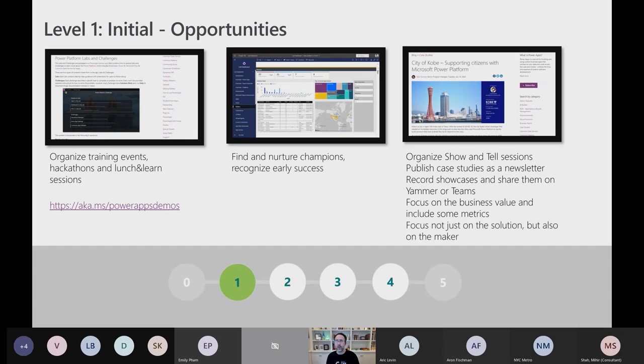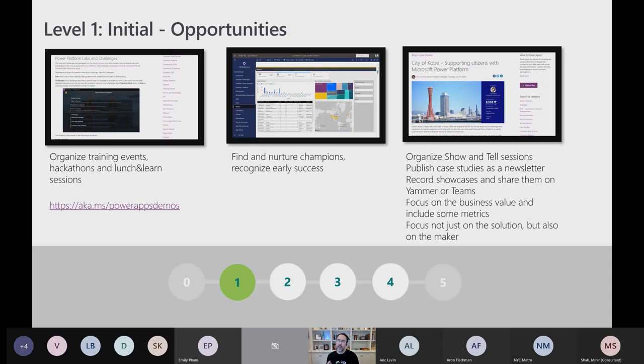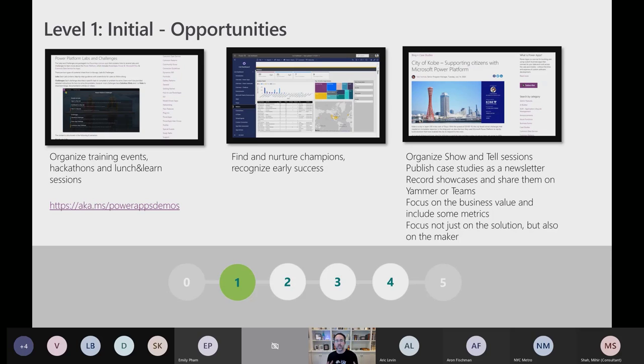And fusion teams. There's really little pro-dev use of Power Platform and teams are working independently. In the full maturity model at the link, you'll see that each one of these has specific opportunities for progressing each domain to the next level. Across level one, there's several opportunities. Starting to build awareness is kind of the theme here. Organizing training events, hackathons, lunch and learns, making people so they don't have to discover the platform, but let them know what's out there. And then finding and nurturing champions. If you already have the Center of Excellence Starter Kit installed, those reports are there for you. You will be able to see who's using it and how much use they're getting and find those champions. And then organize show and tells, publish case studies, shed light on these people that are having success and not just the app, but the people that are doing it.